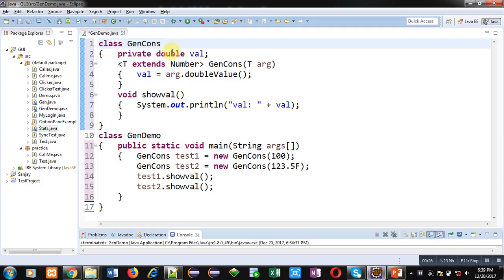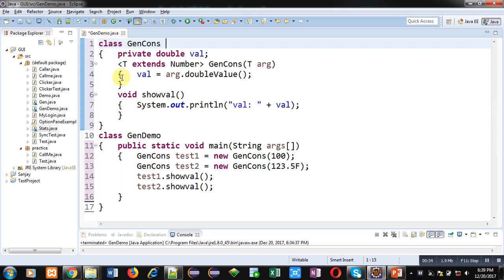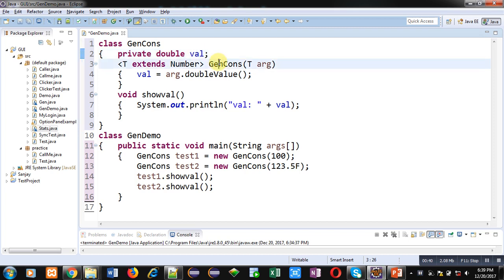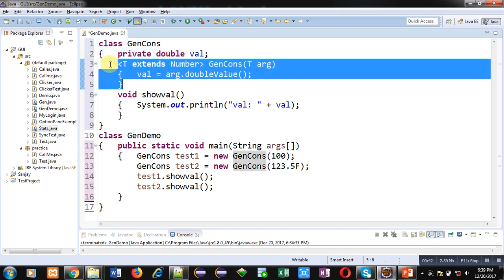Now coming on to the topic. In this example you will learn how you can implement generic constructors in Java. Here two classes are implemented.